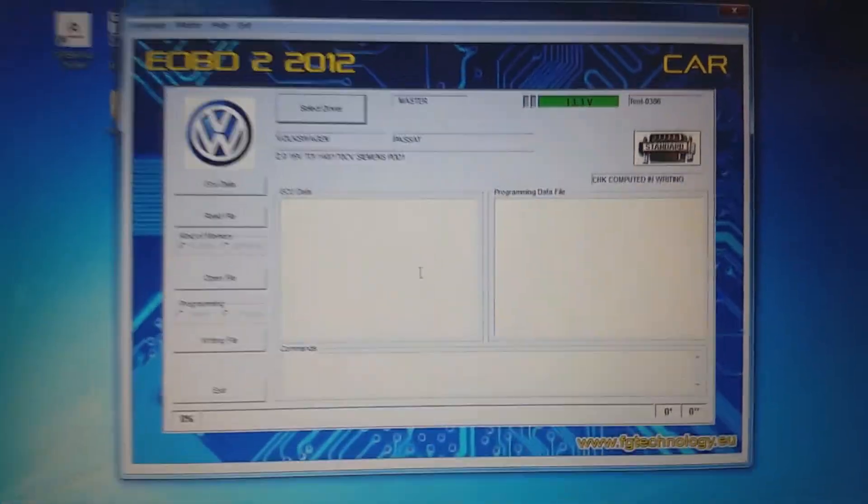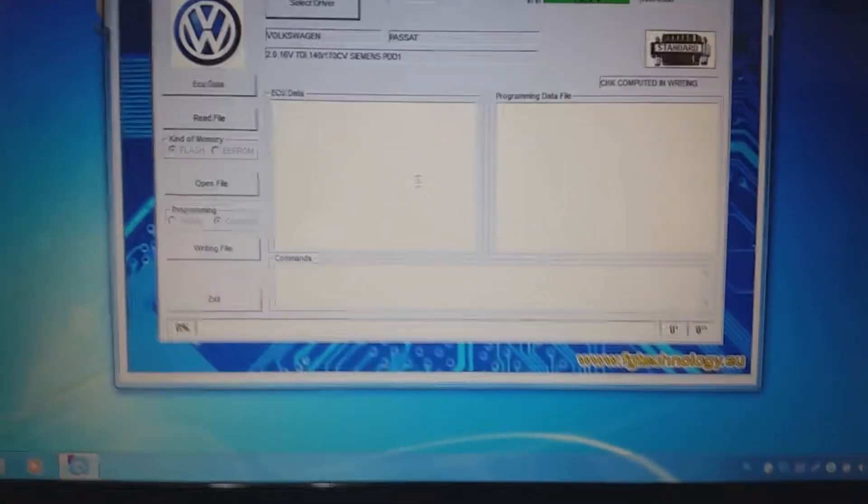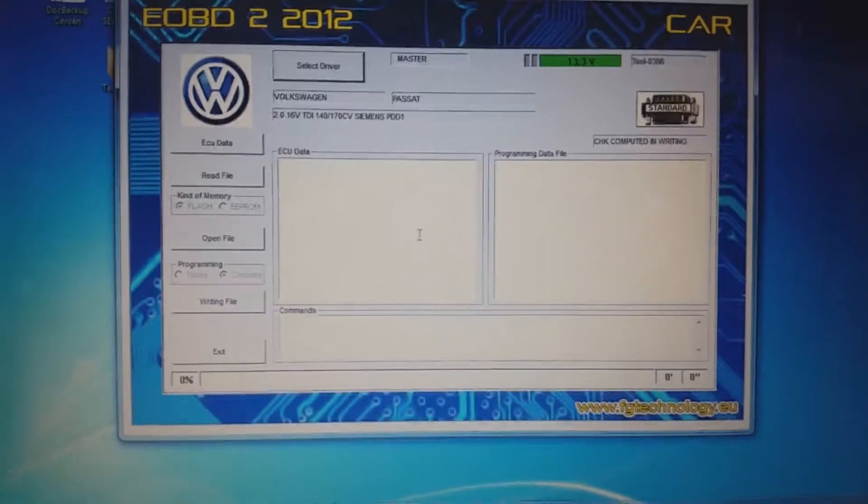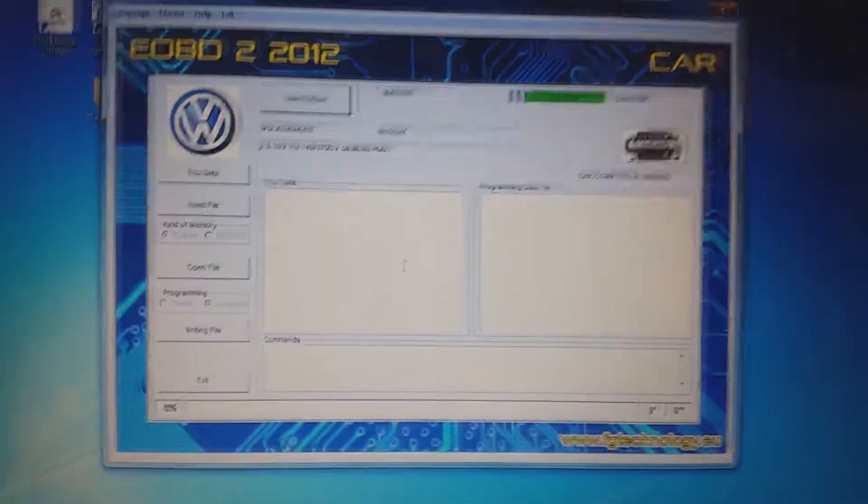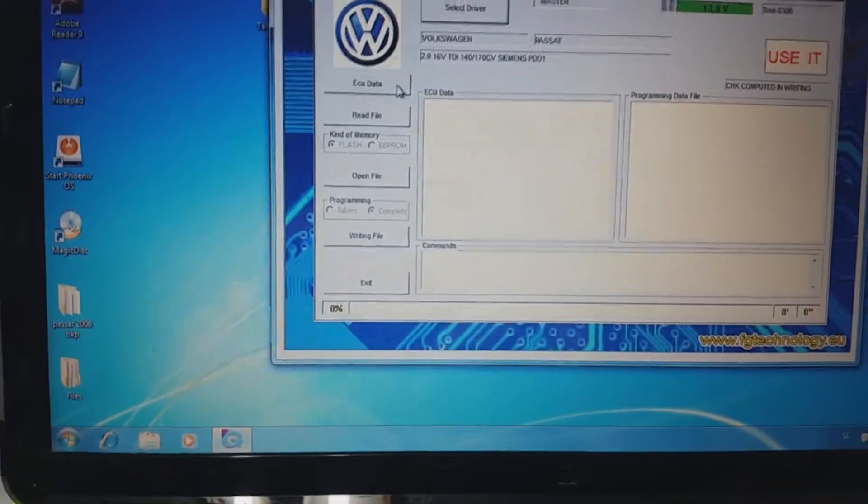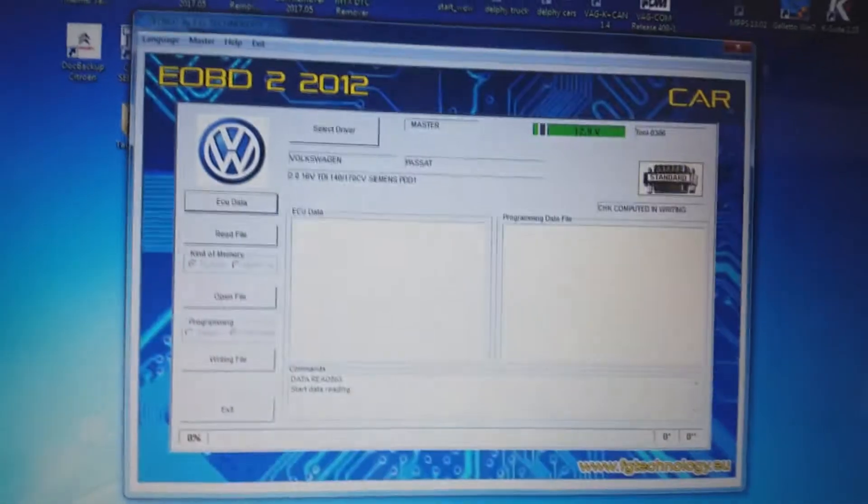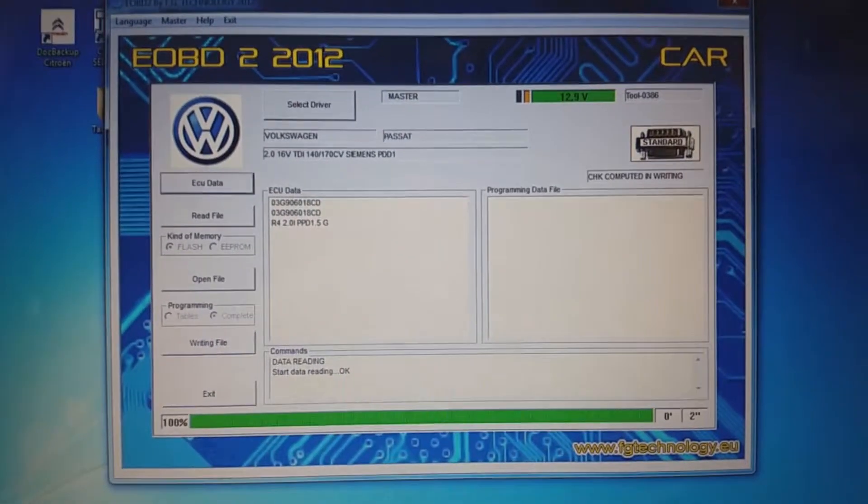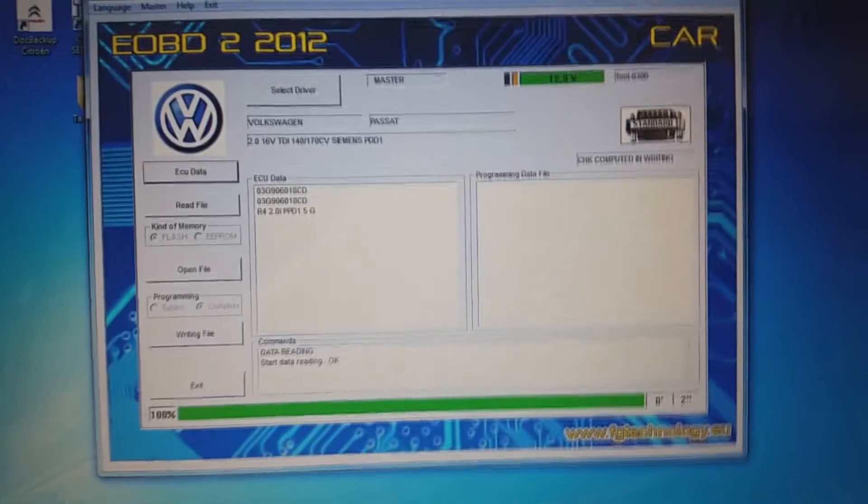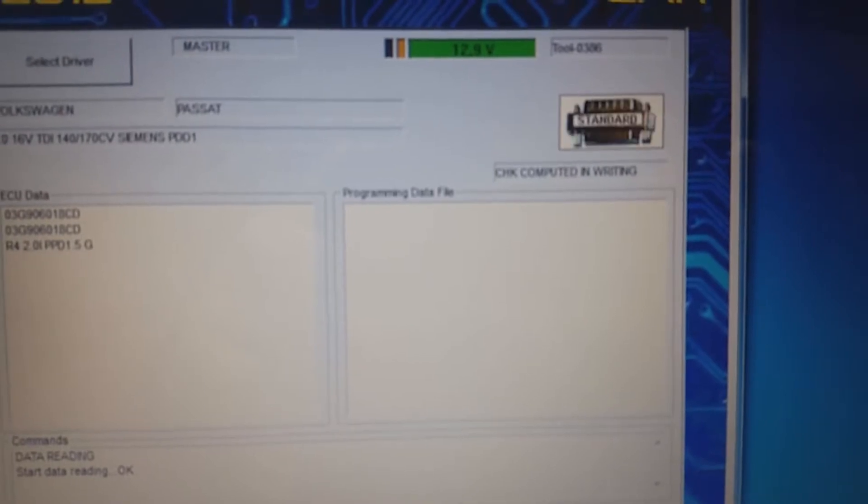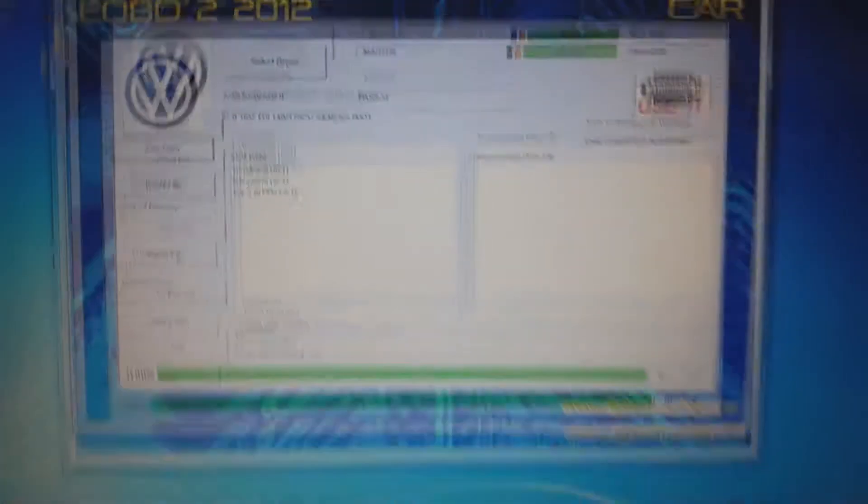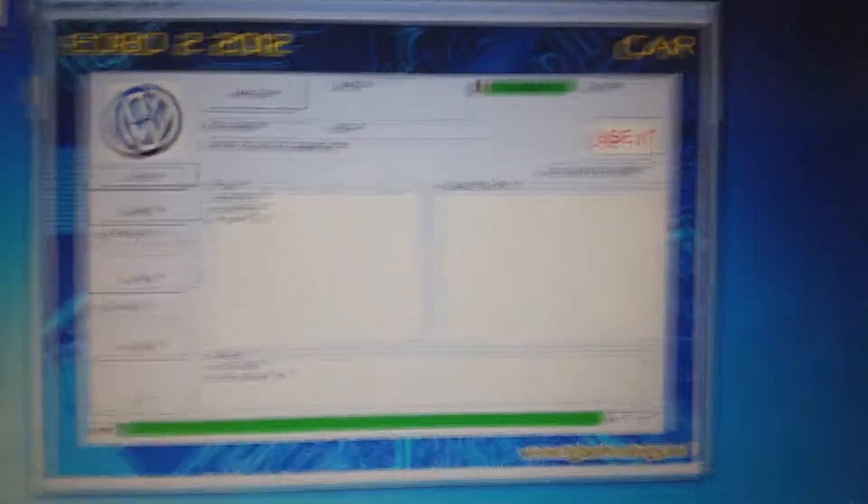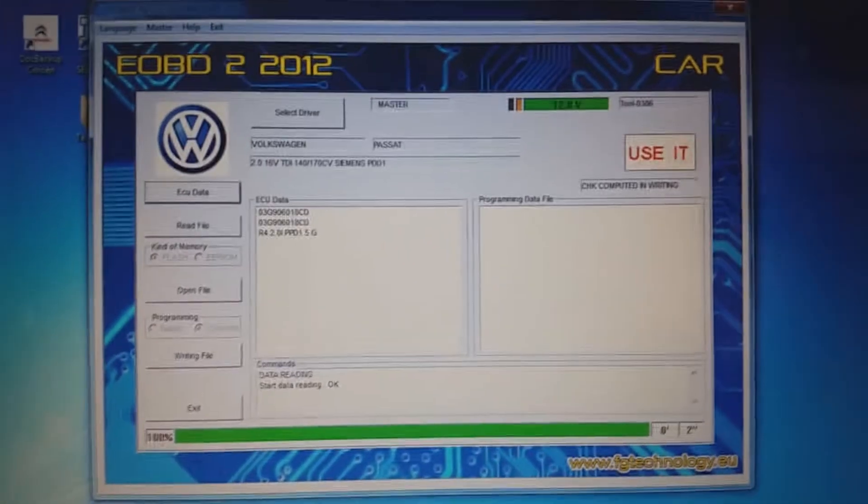We are back to make the tricky stuff. The map is done. All we need to do is to write it back. Let's make contact. We are making ECU data. Sorry for the shaking. You see here we have a message: checkpoint computed in writing. You don't need to worry about the checkpoint.